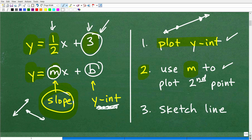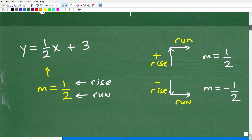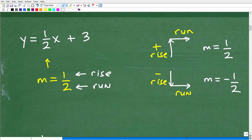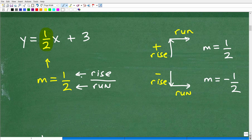Before we actually sketch this, let's talk about using the slope. When we use the slope to get from the y-intercept to our second point, this is typically the part of the steps that confuses most people. The slope m is technically a fraction that represents the rise over the run of a line. In this particular example, m is equal to one-half, so the rise is one and the run is two.